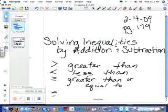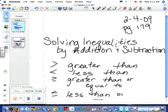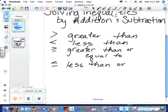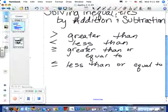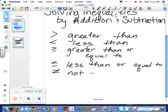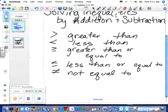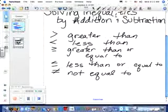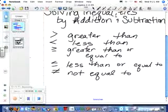Then we have less than or equal to. And this means not equal to. I'm sure you've seen greater than, less than, and equal before — you may not have seen greater than or equal to and less than or equal to.